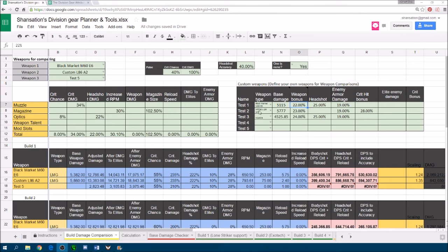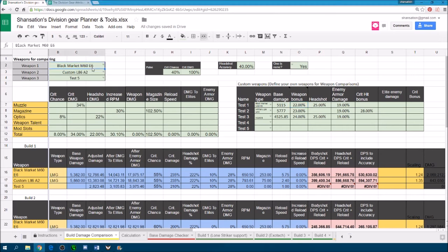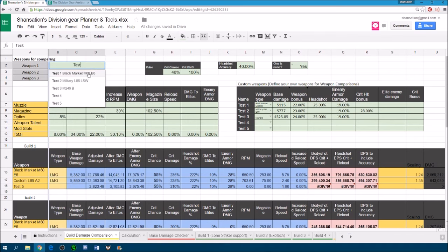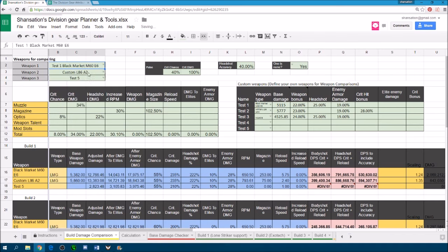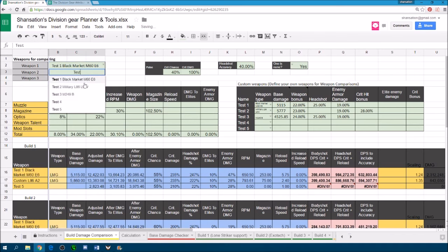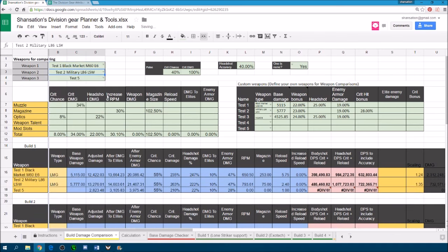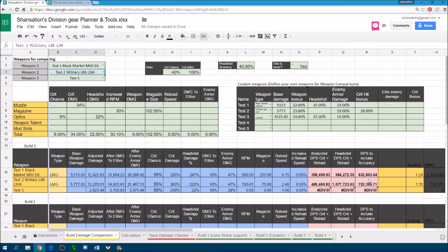So once I've put in these 2 weapons, all I need is to find them over here. All your custom weapons are going to start with a test. And now it's going to use the values inputted and compare the 2 weapons. So you can see even though my L86 does not have brutal, it's still going to offer my build more damage. At least on paper it's going to provide my build with more damage.